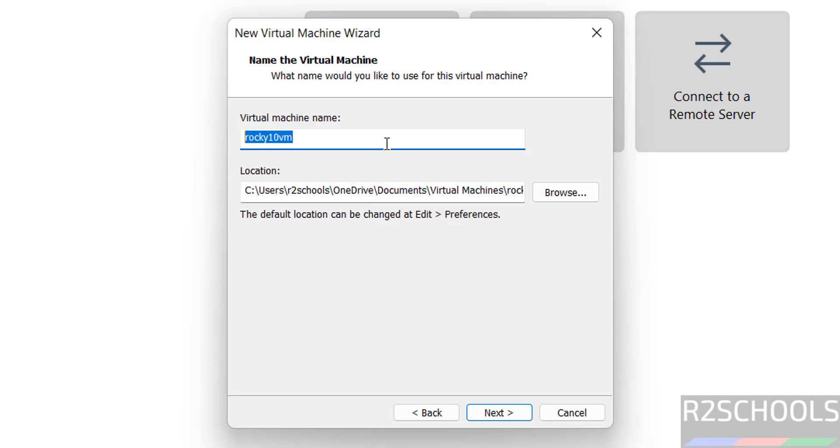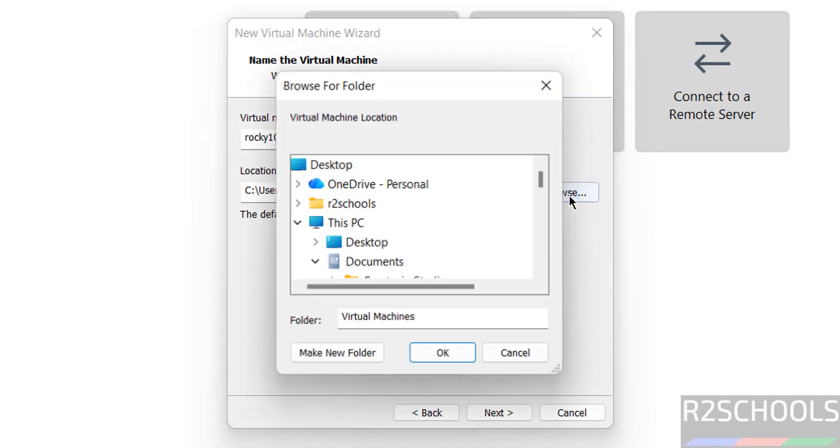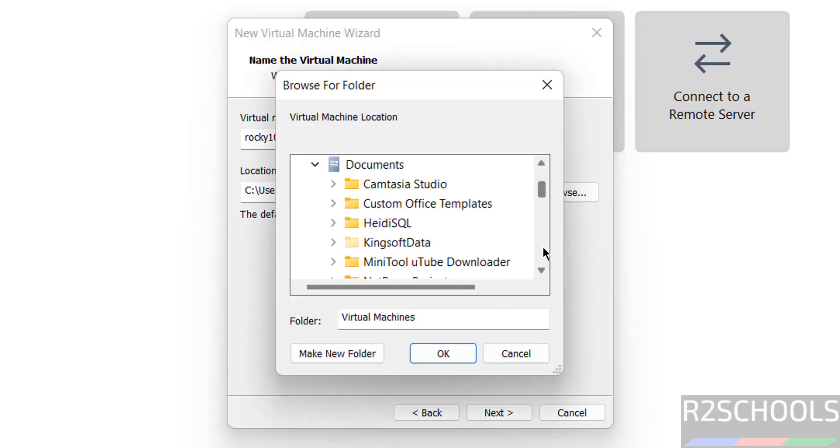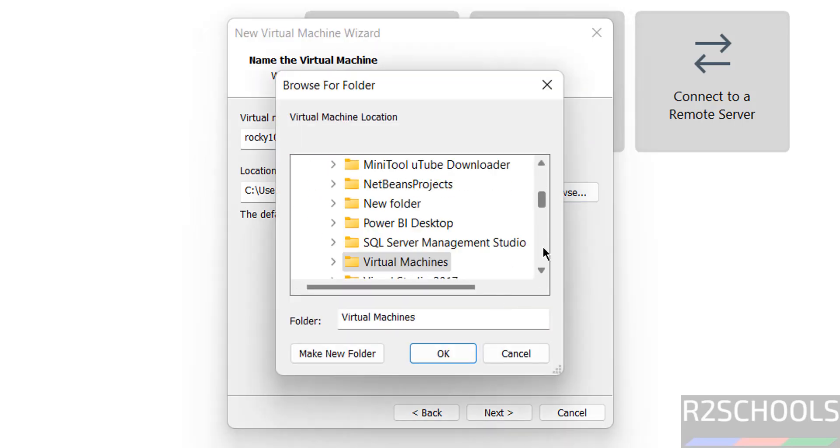Name can be anything, this is just the virtual machine name. Then select the folder or location to store this virtual machine files and folders.